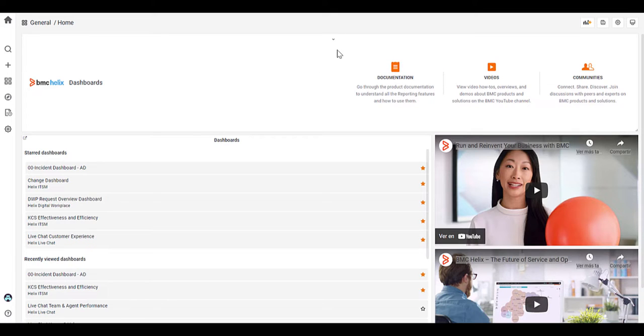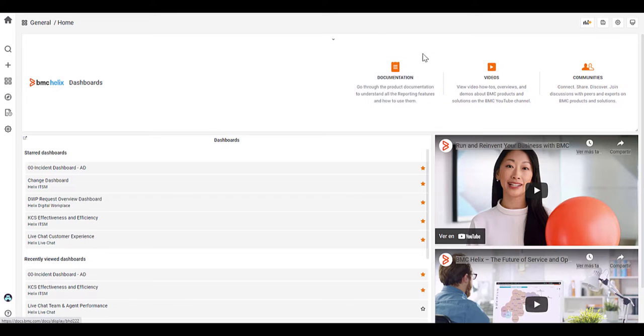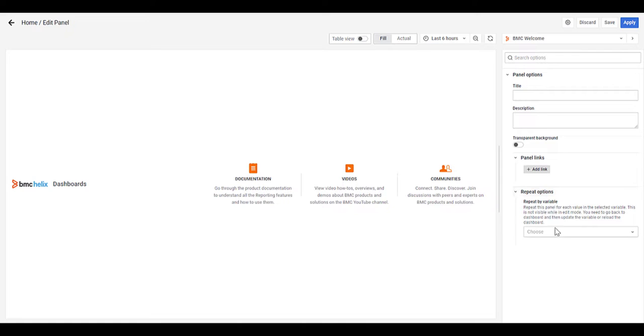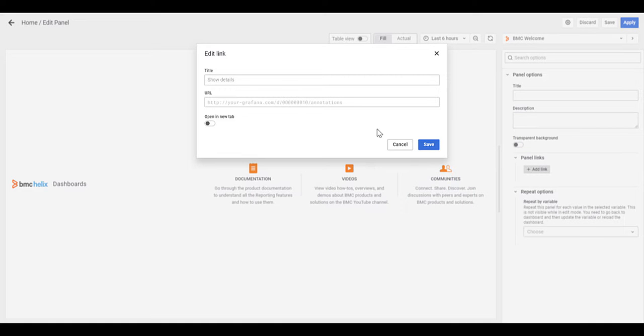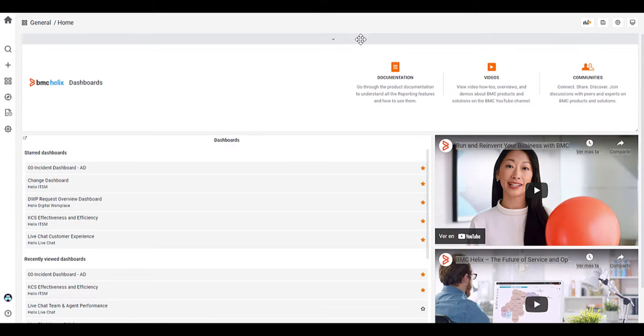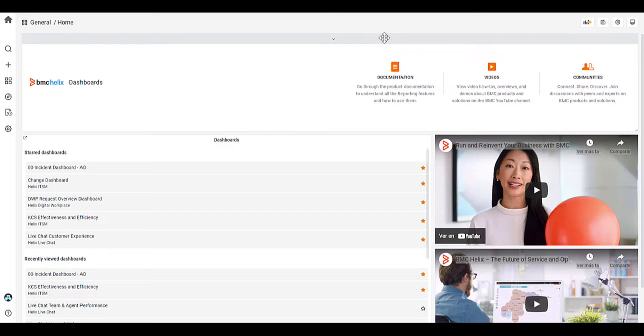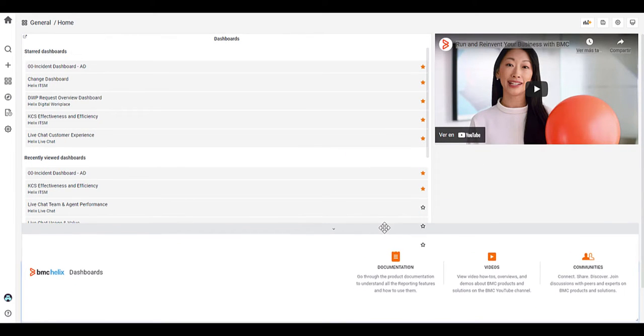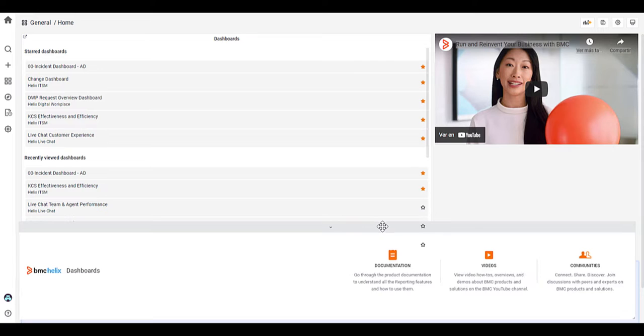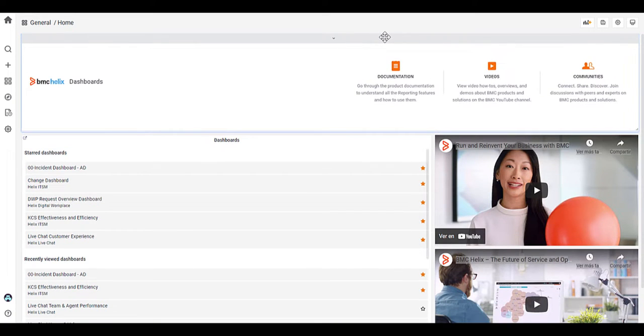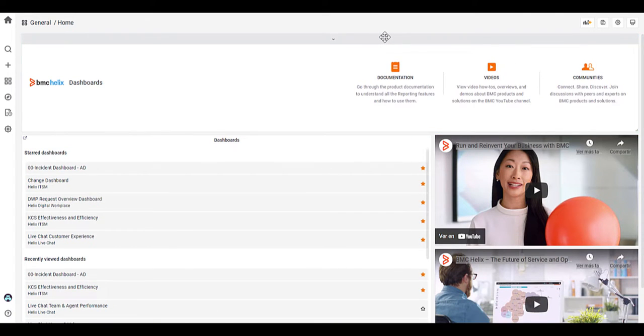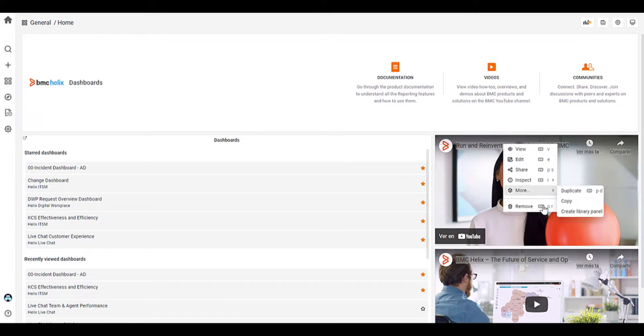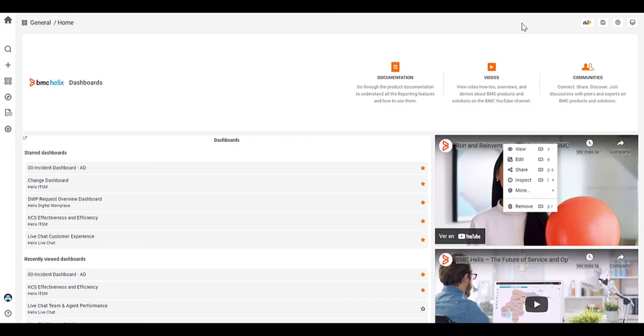So this is the landing page where it has this top banner here, which is customizable. So if you look to edit this top banner, you can add in a link into that panel as well, as well as putting a title and description in that panel. The page is customizable. So if you'd like to, you can move, put the banner down the bottom, or you can move it anywhere on the page. You can remove these videos, for example. So you don't have to have those on the page itself as well.